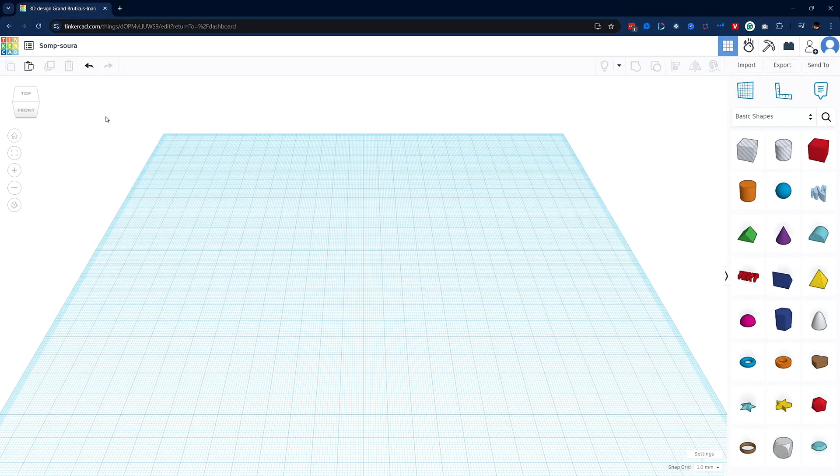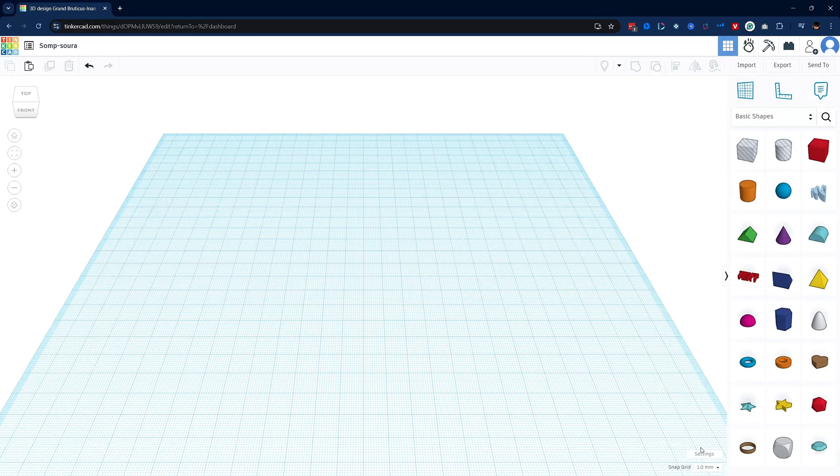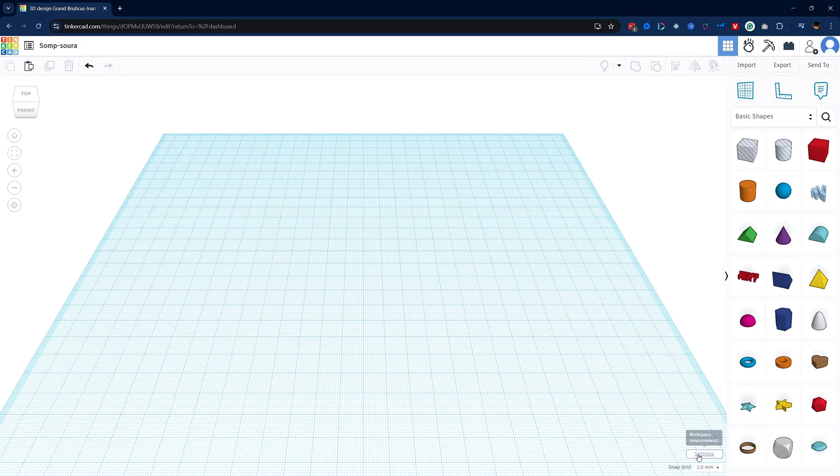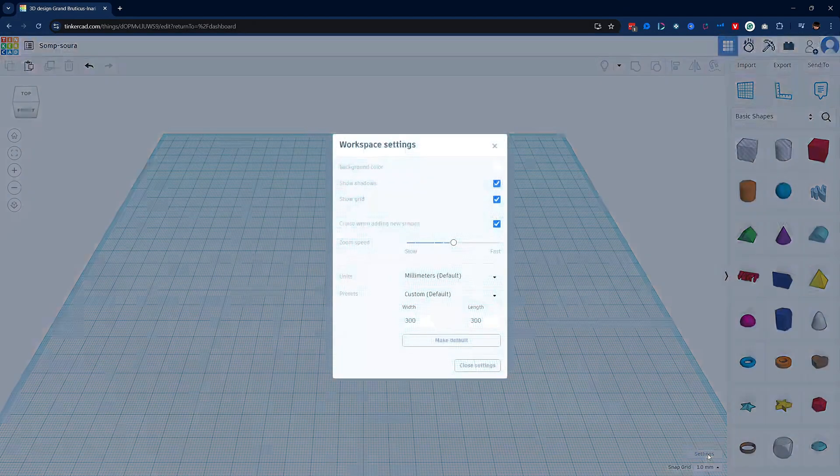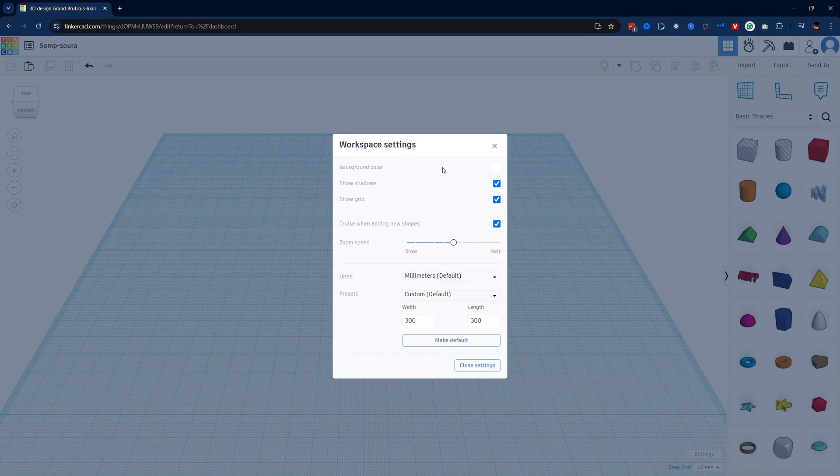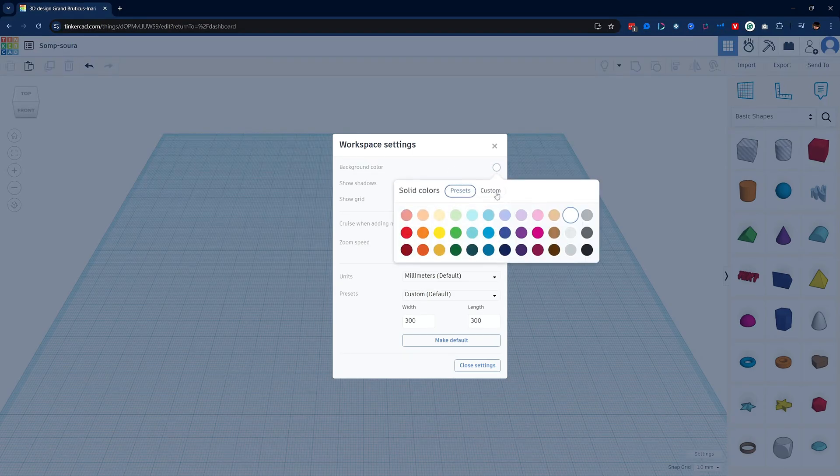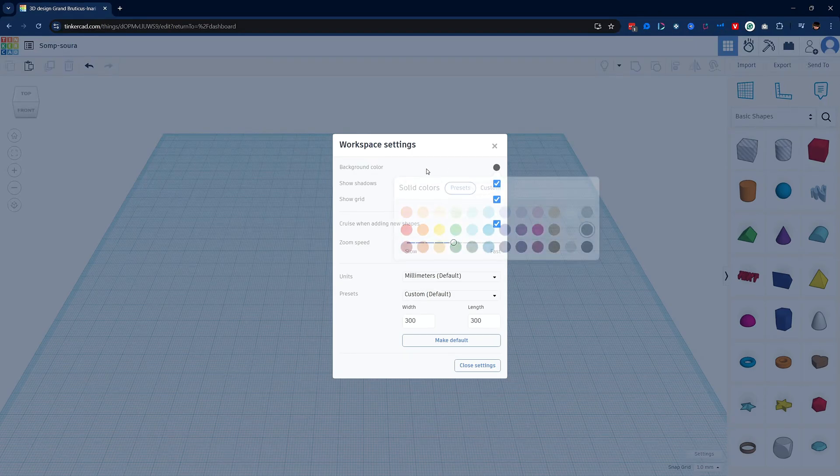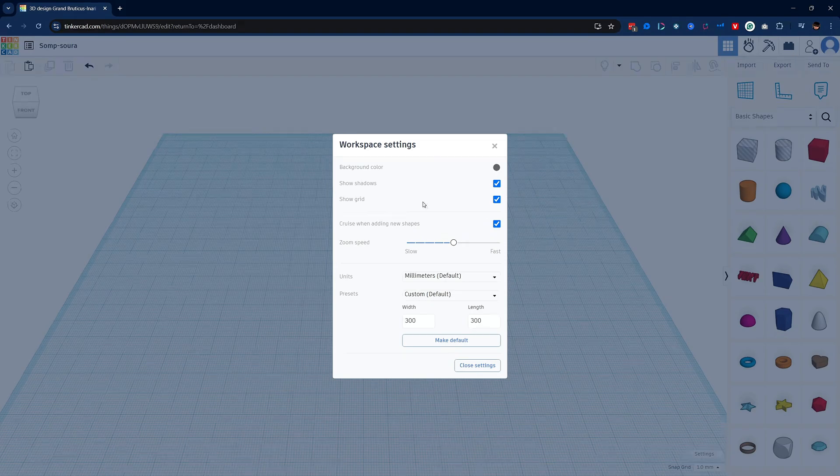Let's quickly go over the basics of the interface. The first thing we need to do is set up our workspace. Down here in the bottom right corner, click on the settings button. Now we're only going to make two changes here. One is purely my preference, but let's change the background color to a dark gray. It makes it a little bit easier on the eyes.